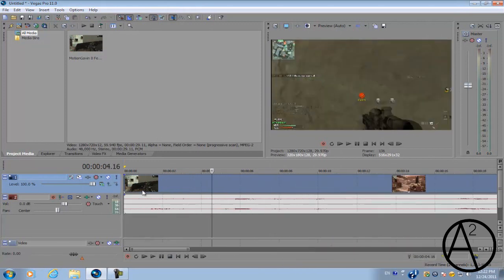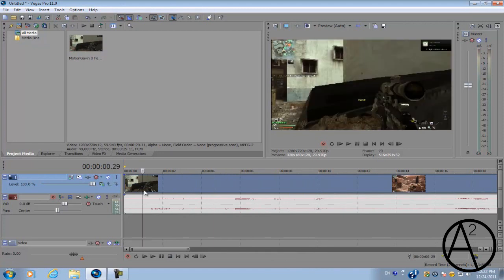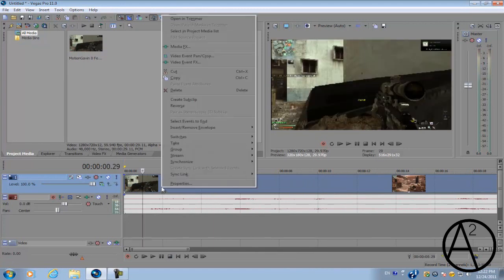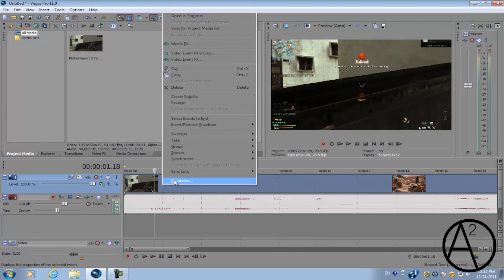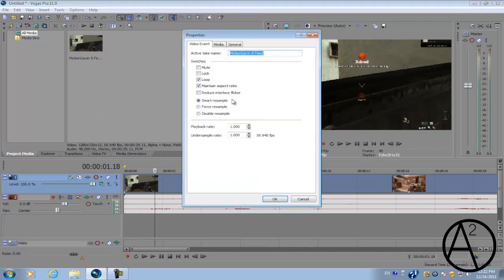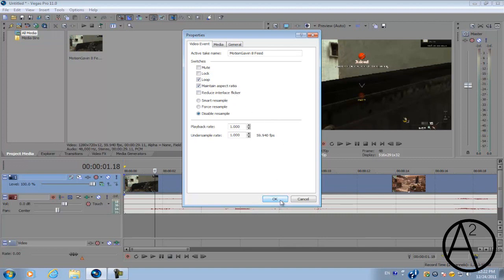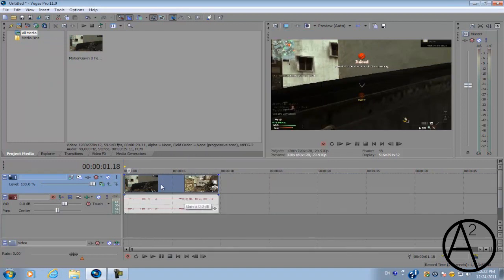You're gonna have your clip on the timeline, and obviously the first thing you're gonna do is right-click on video, go to Properties, and make sure you disable the resample. But make sure you don't uncheck Maintain Aspect Ratio because we're going to be changing that a little bit later on in the tutorial.